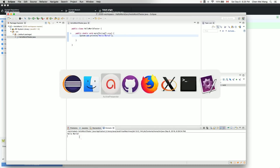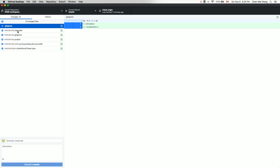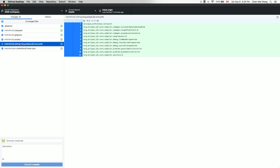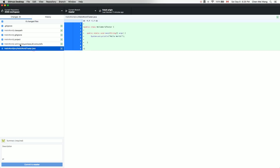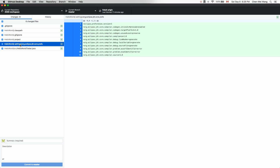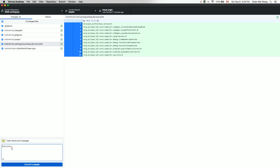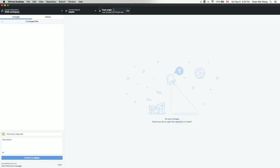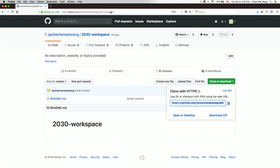Going back to GitHub Desktop, you can see the project settings files ready to commit and push to your GitHub account. In the summary field, enter 'Hello World print message', optionally add a description, then click Commit and then Push to push it online.